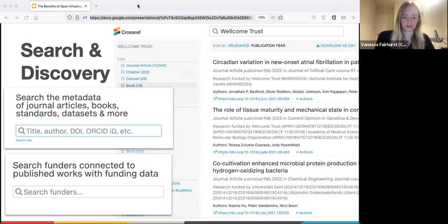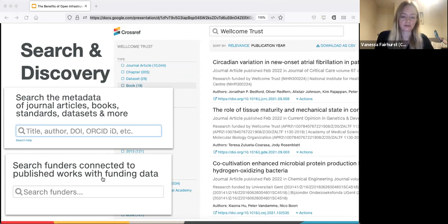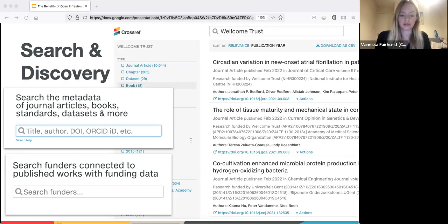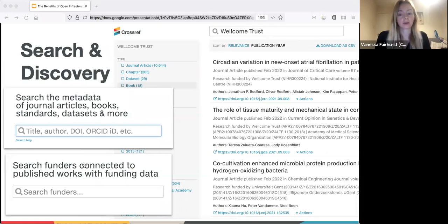Starting with search and discovery: at Crossref our developers have built metadata tools to help you look up our records, for when you compile reference lists or to match content DOIs. These tools help you enter any piece of information about a content item - the title, an author, a DOI, an ORCID identifier - and we'll show you what we have in our database. In the funder search interface, you can enter the name of a funder - in this example the Wellcome Trust - and we'll bring back all the publications that have that funder associated with them in the metadata. This is another reason why it's important to provide this information: if you're adding your funder details to your Crossref deposits, your content will appear in these search results.